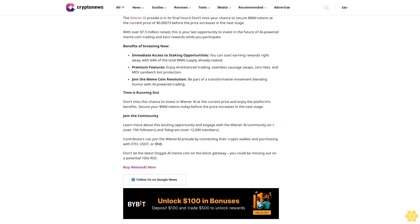Wiener AI presale: a crypto gem you don't want to miss. The Wiener AI presale is in its final hours. Don't miss your chance to secure WAI tokens at the current price of $0.00073 before the price increases in the next stage.